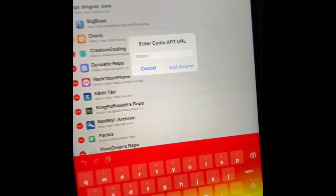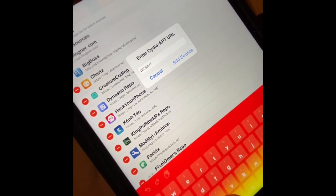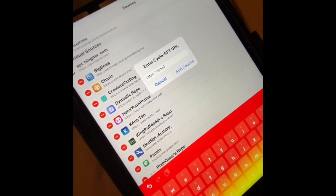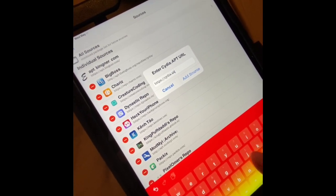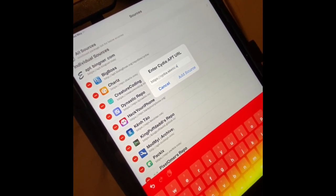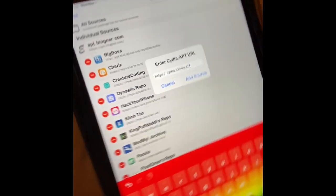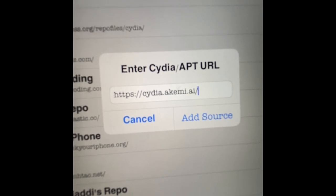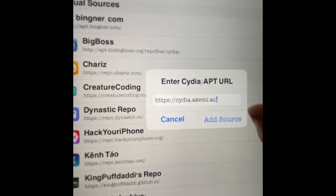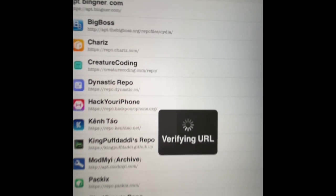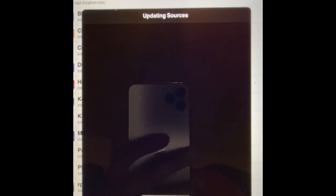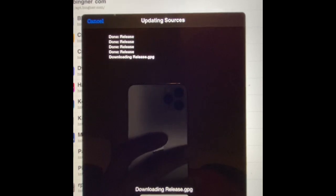The source you want to add — type it in exactly as shown — and then hit Add. We're going to wait and it's going to add the source. There you go, it's been added.